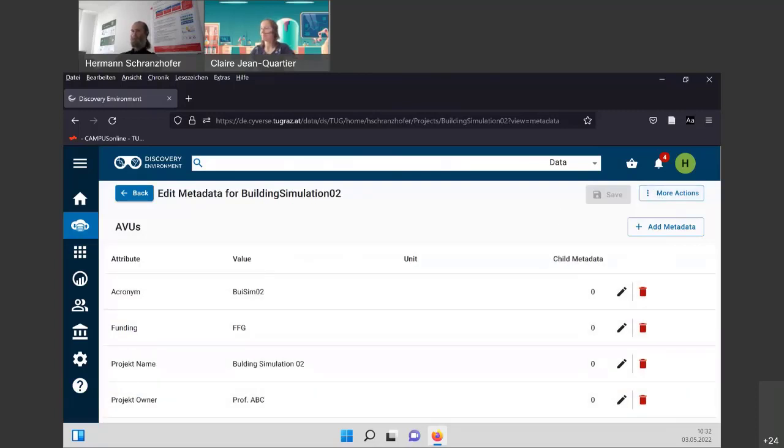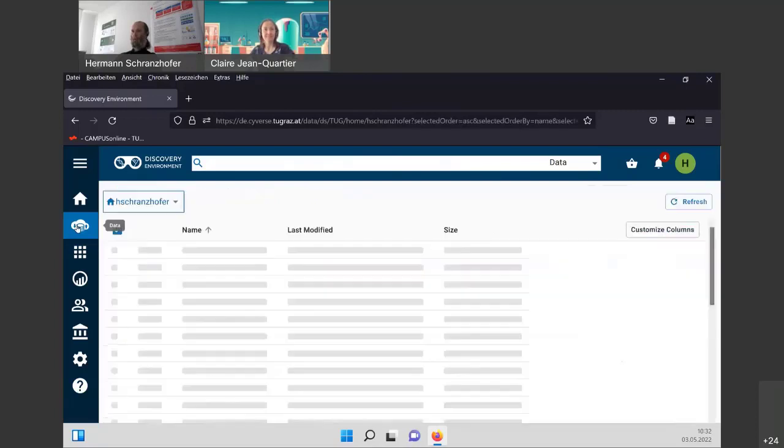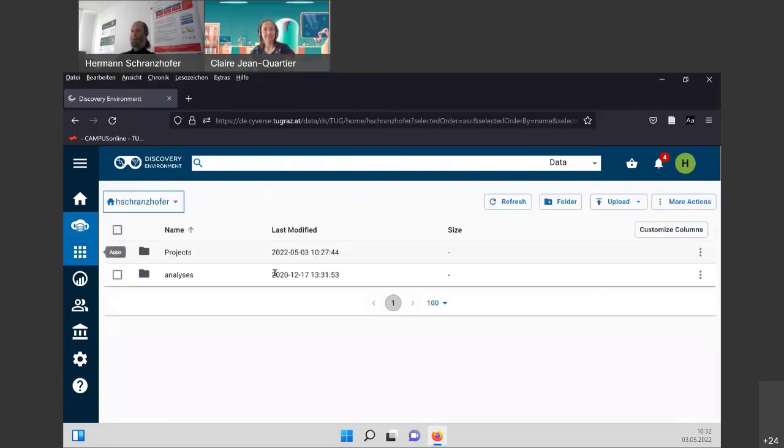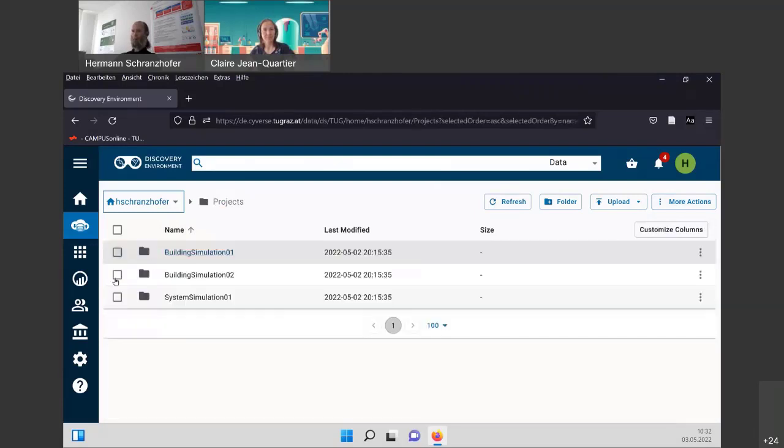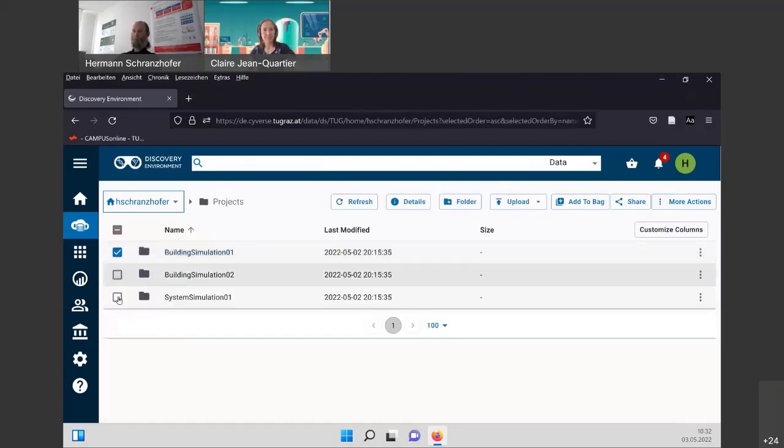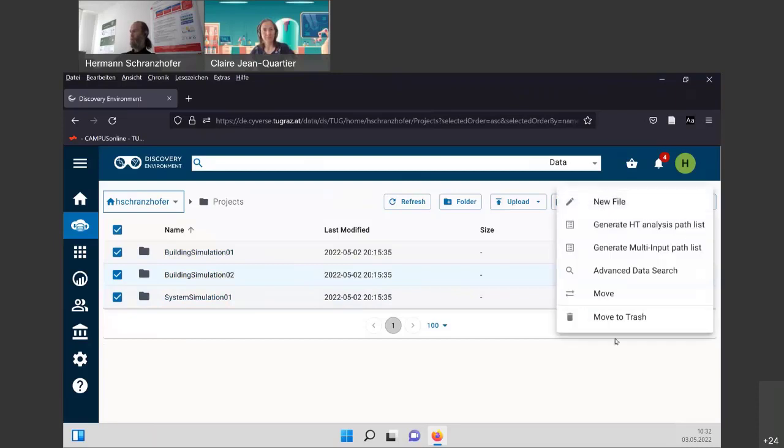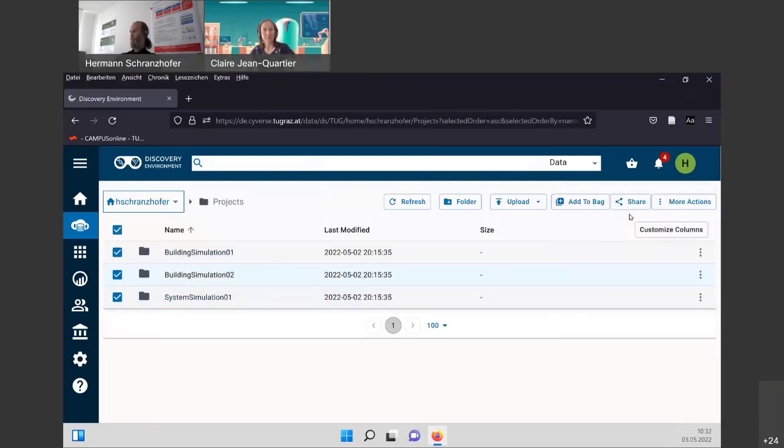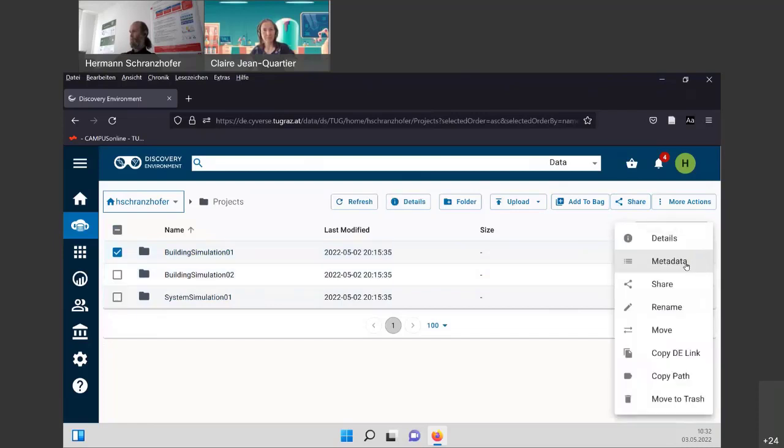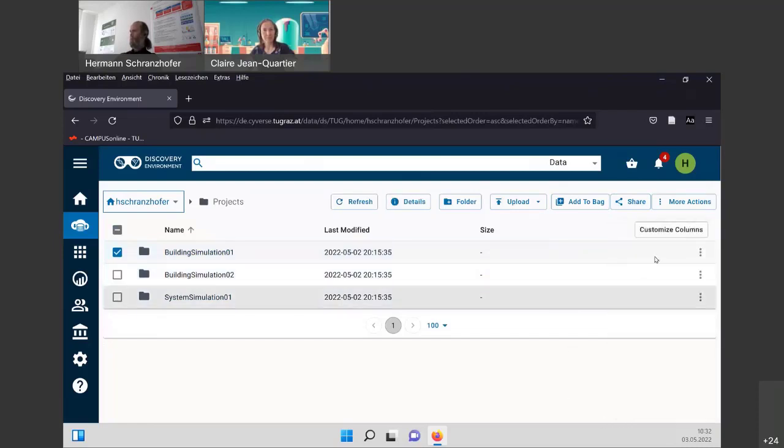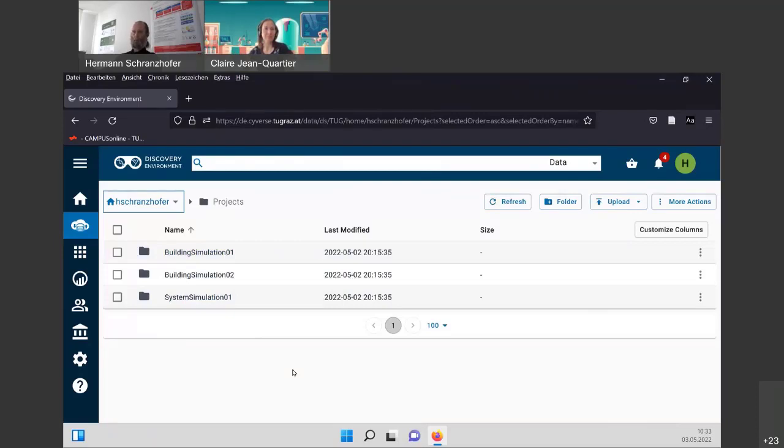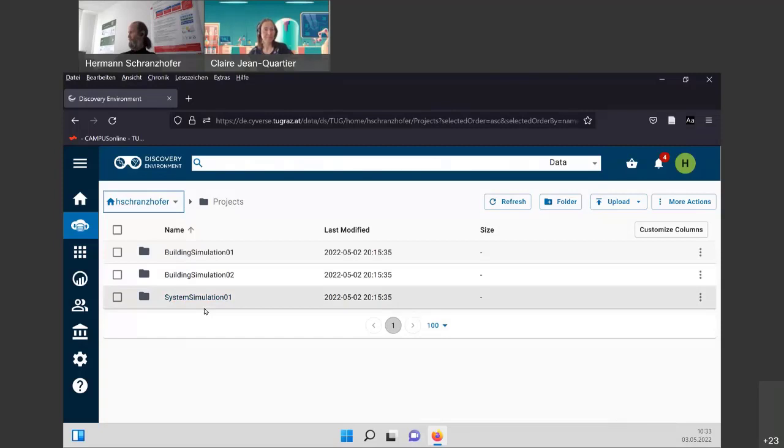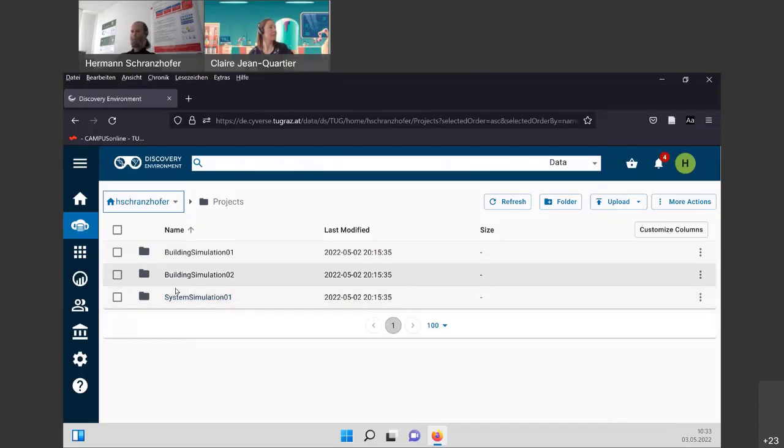Actually, you can also use bulk metadata for more than one folders or also for more than one data. This is under more actions and under metadata. And you also can use several templates, which are predefined for you. For example, DataCite and others, other metadata standards to use. But I stick only to the small examples here. Again, this is metadata. We have an upload. And now we will try to share our data.